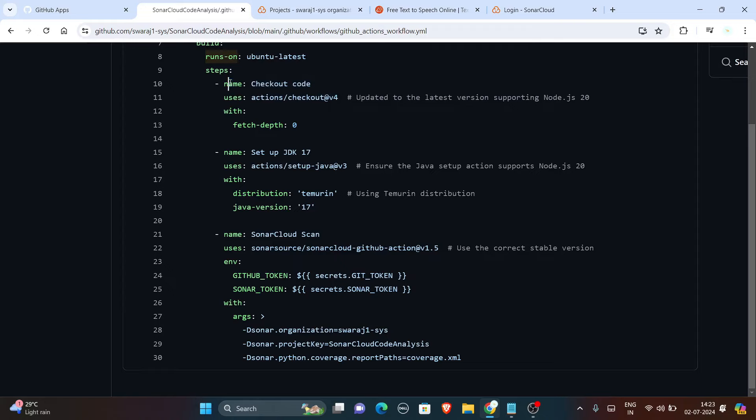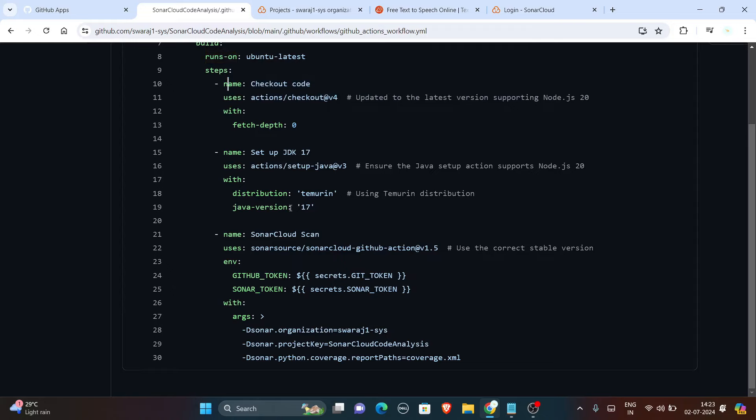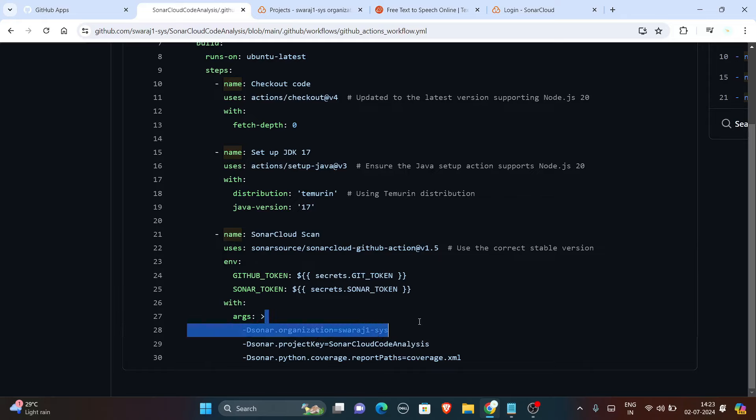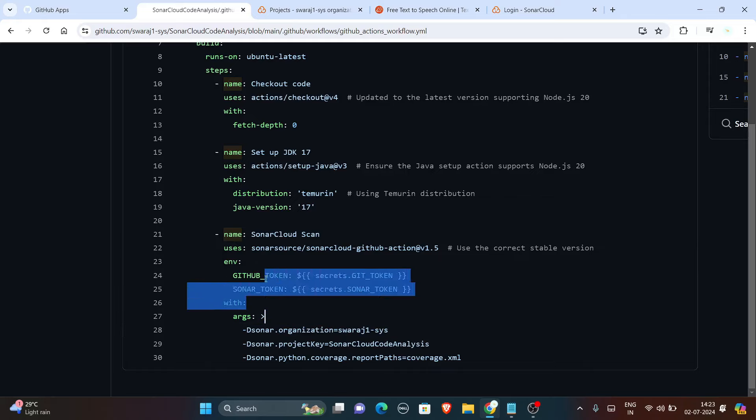In the last part of the YML file you have Sonar organization name. There is a part where we have added secrets, so I will tell you how to set up these secrets.